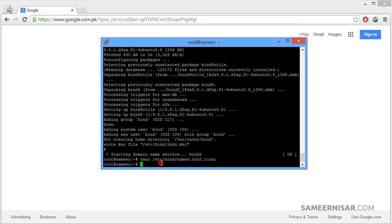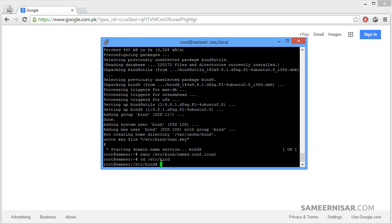Now let's go to the bind directory to make more settings. To do this we use the cd command. cd /etc/bind. Now we are inside bind. Let's create a new directory called zones. To create a directory we use the command mkdir and call it zones. Then press enter.